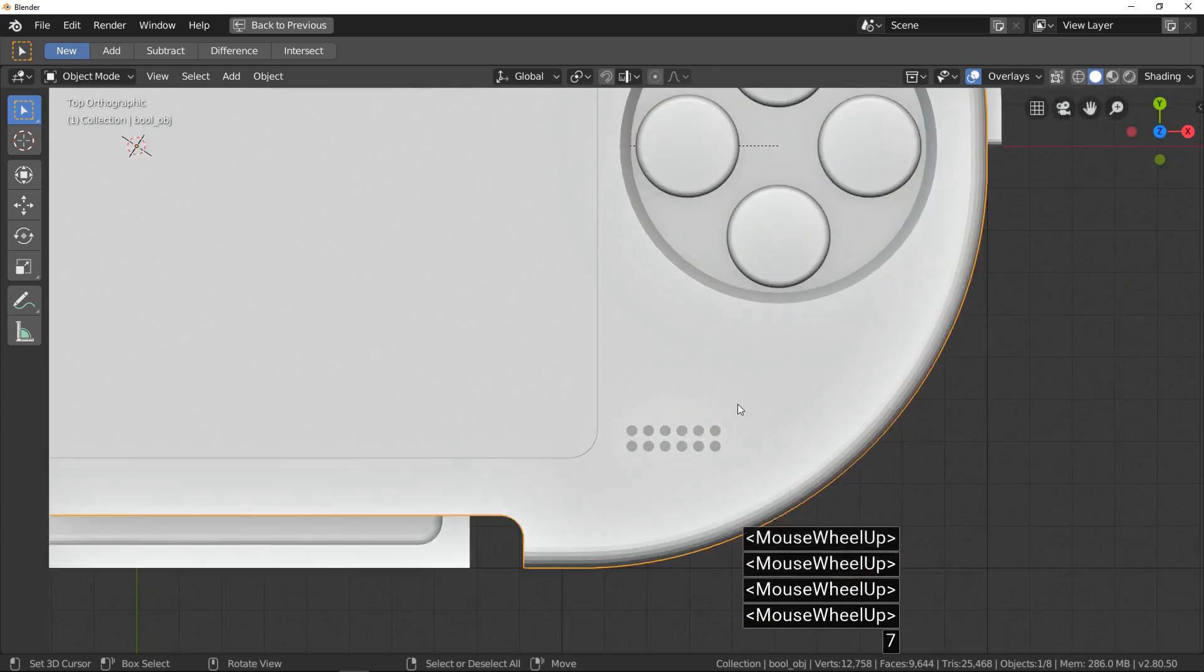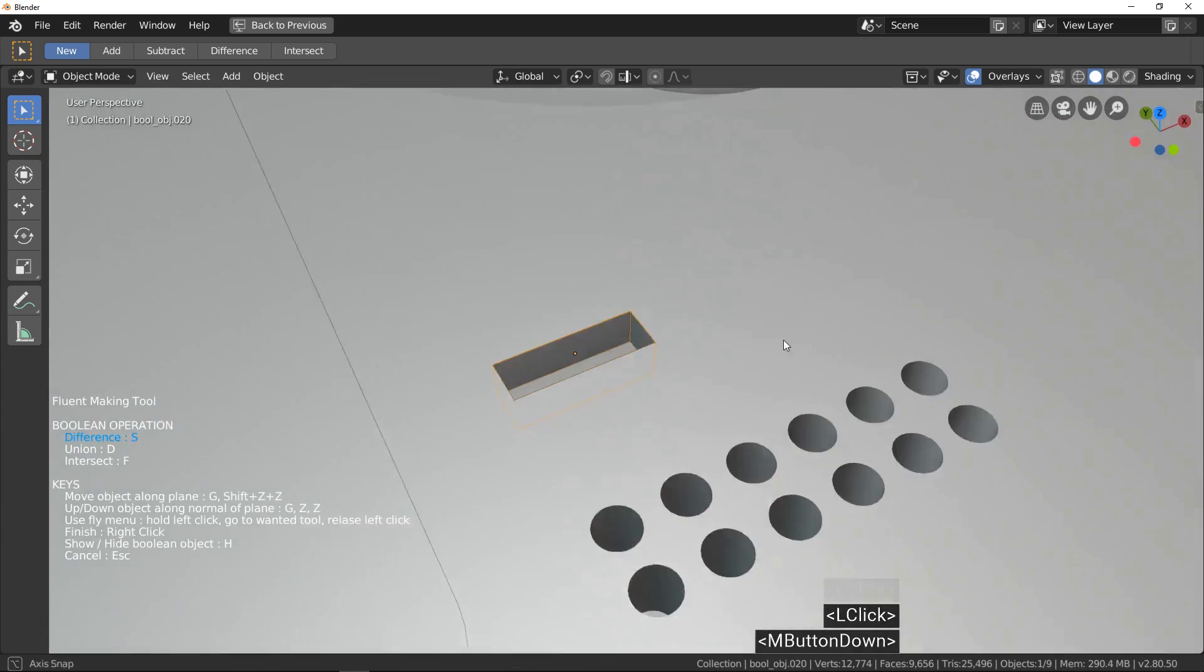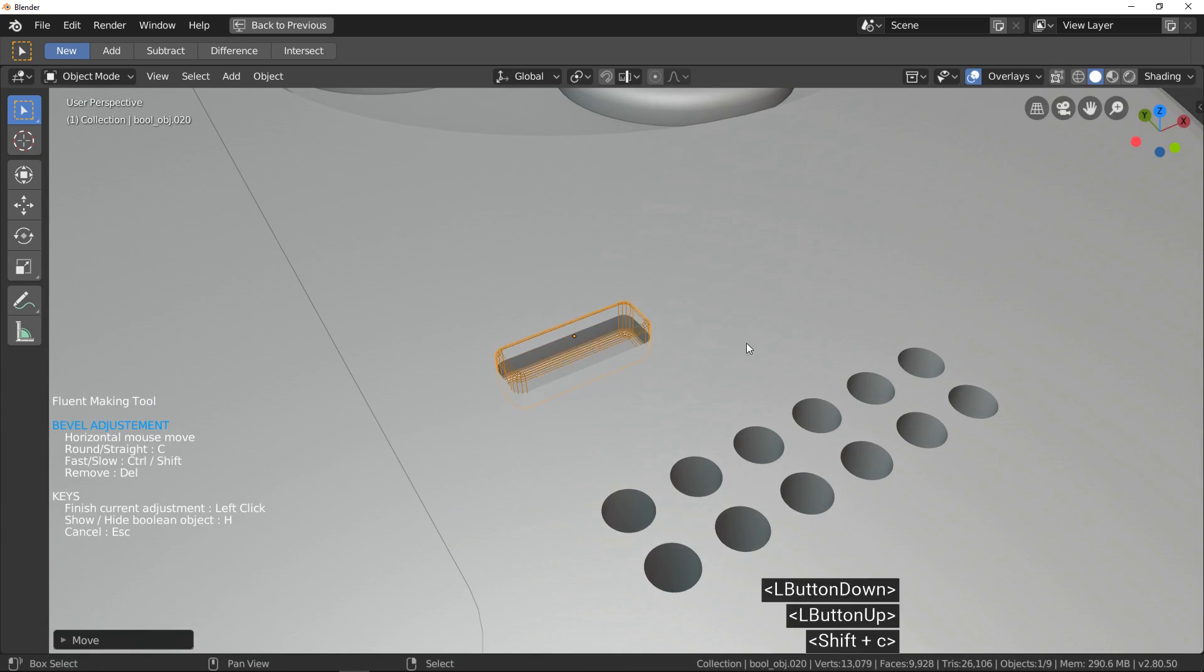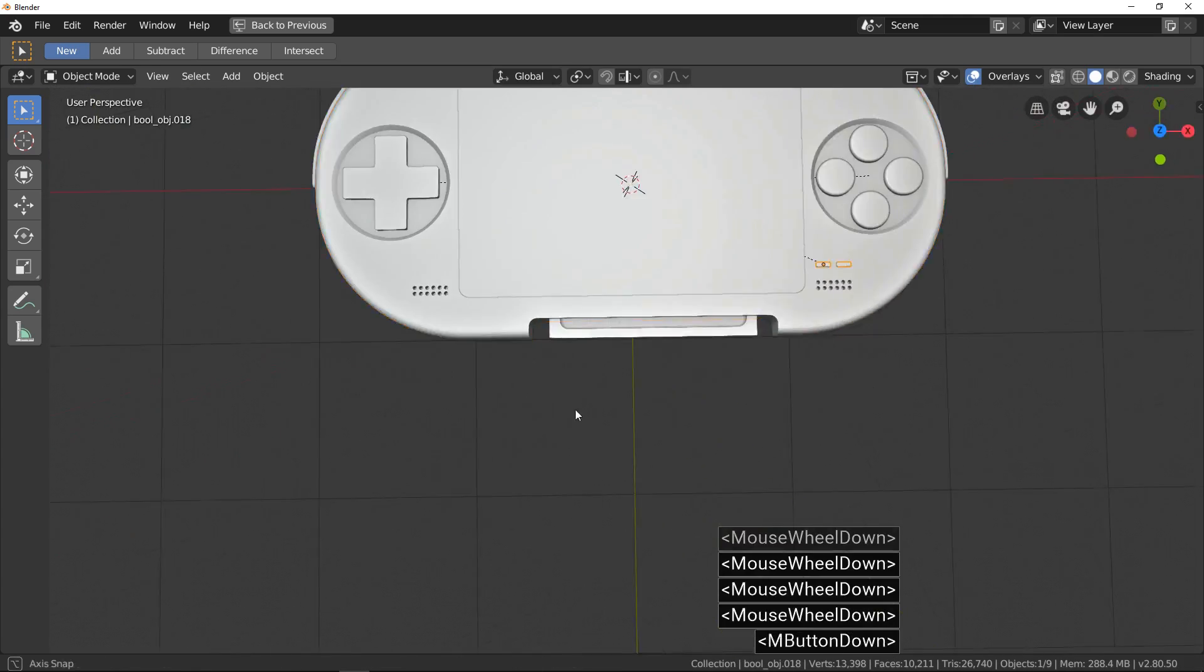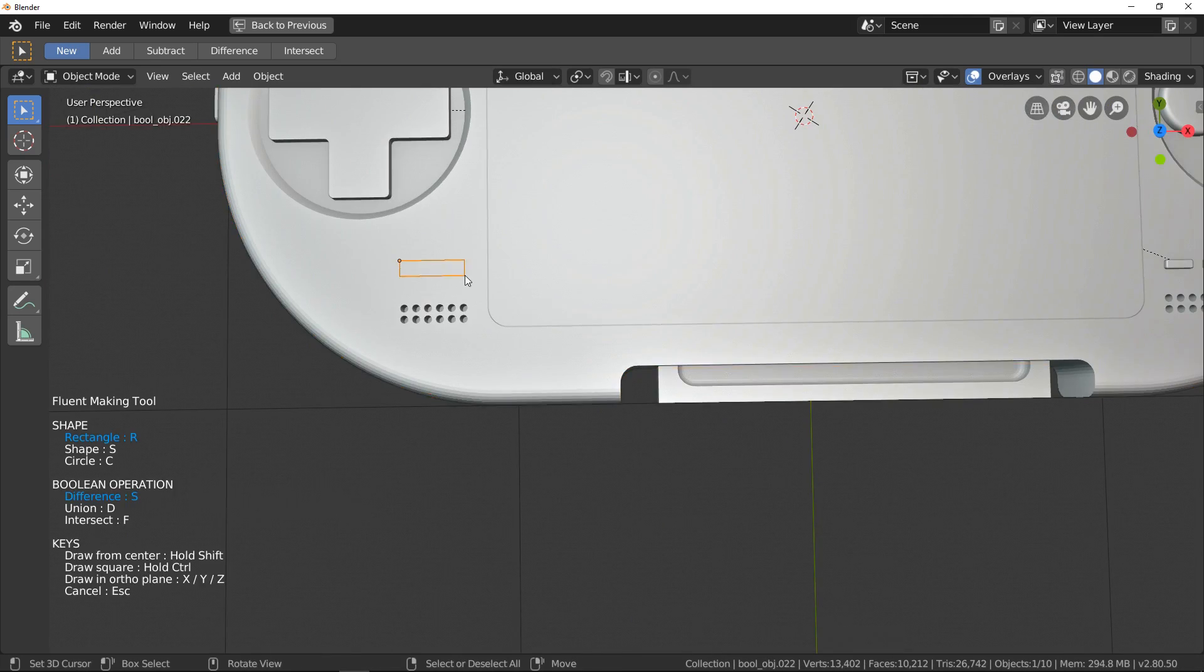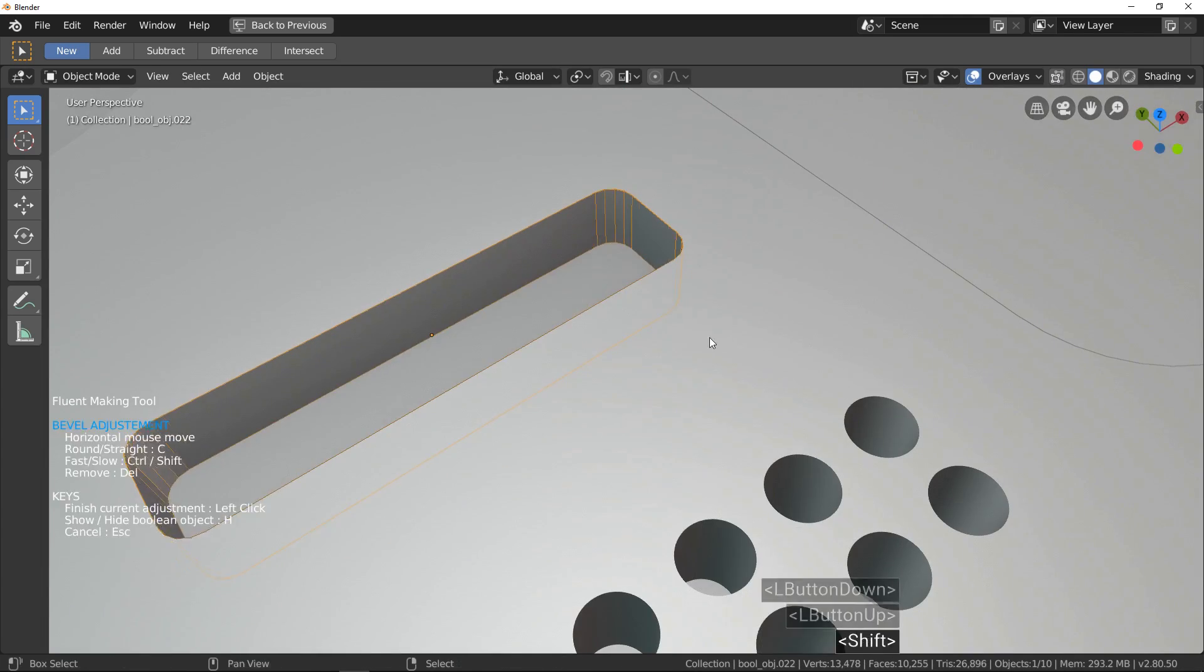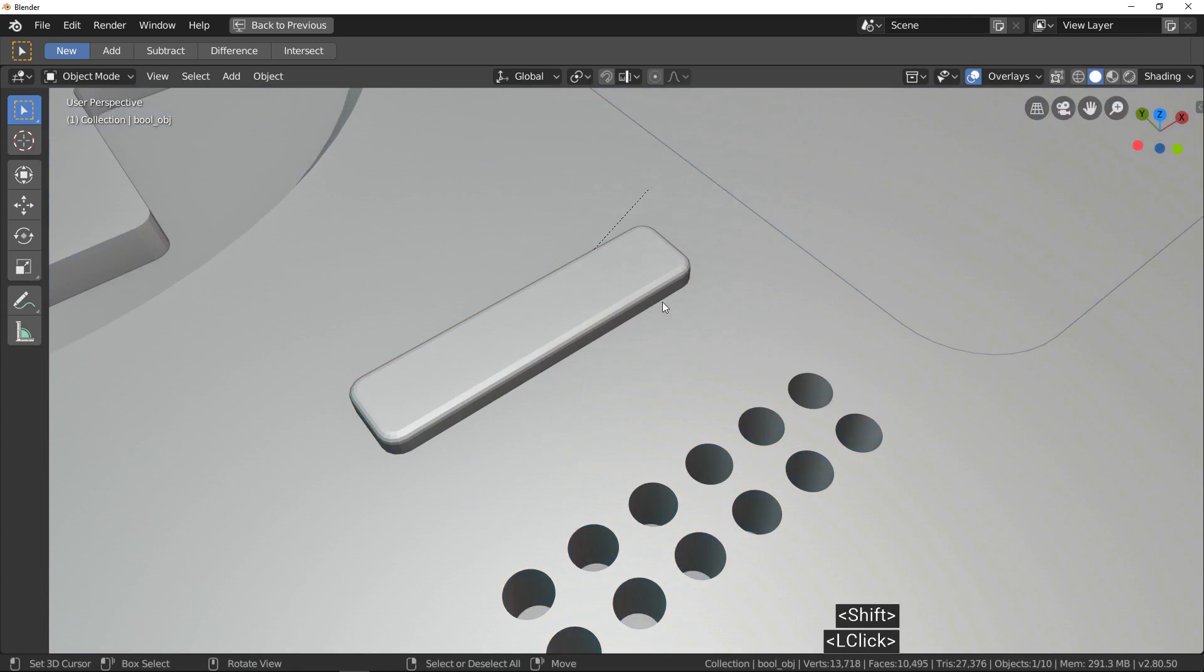Last buttons use the same workflow than previous buttons. No new information. So we are going to jump in the next part.